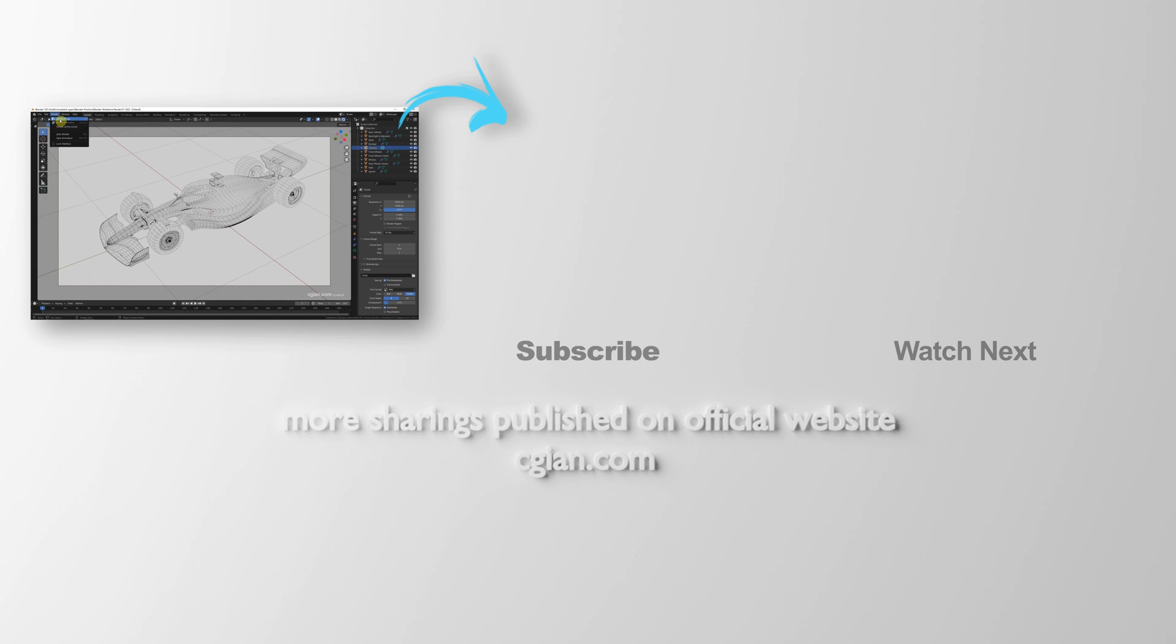Thank you for watching this video. Hope this helped. Please subscribe this channel. More videos will be shared with you. I am Artis V. See you in the next video. Bye.